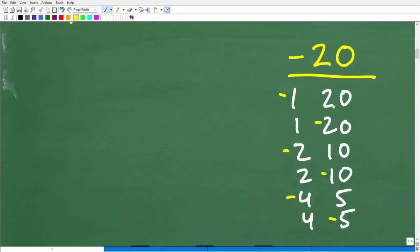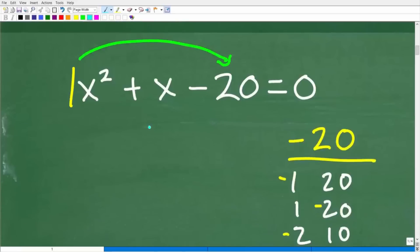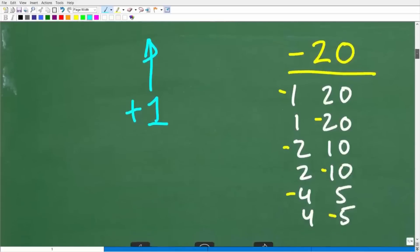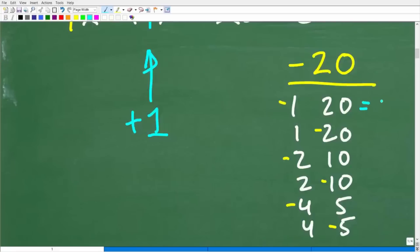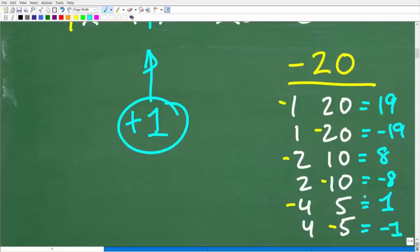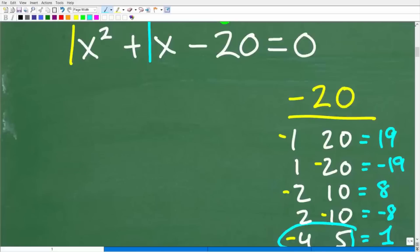We want to find the pair of factors that adds up to the middle coefficient, which is positive one. Negative one plus 20 is positive 19; one plus negative 20 is negative 19; negative two plus 10 is positive 8; two plus negative 10 is negative 8; negative four plus five is positive one; four plus negative five is negative one. The pair that gives us positive one is negative four and five.